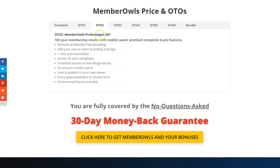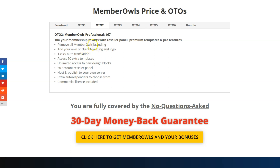OTO2 is the Professional version — for $67 you get 10 extra membership results with a reseller panel, premium templates, and pro features including the ability to remove all Member Owls branding and add your own or your client's branding, one-click translation, 50 extra templates, and a 50-account reseller panel.